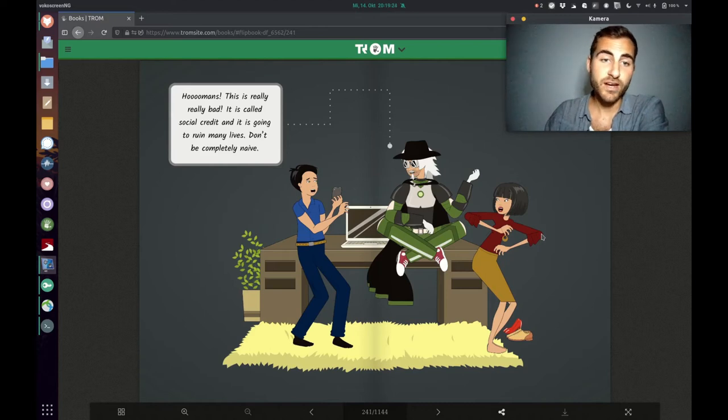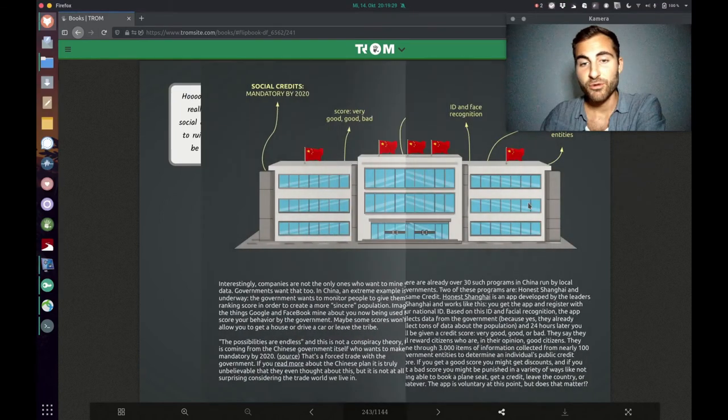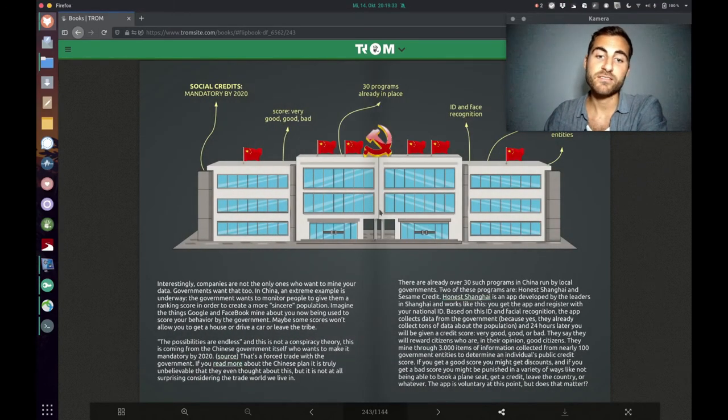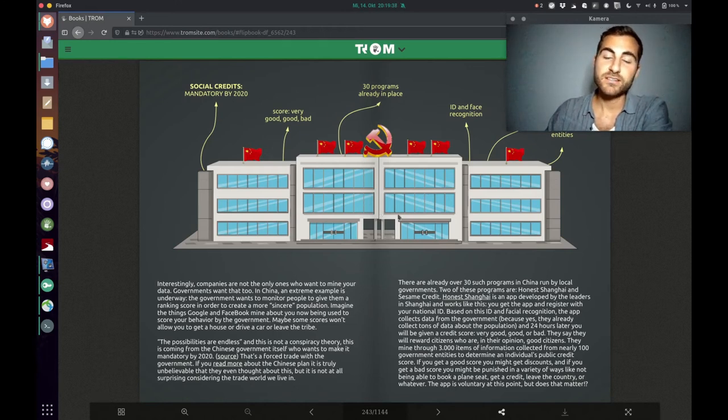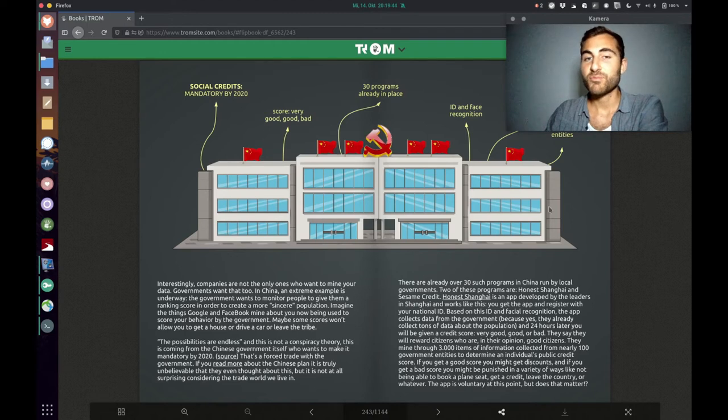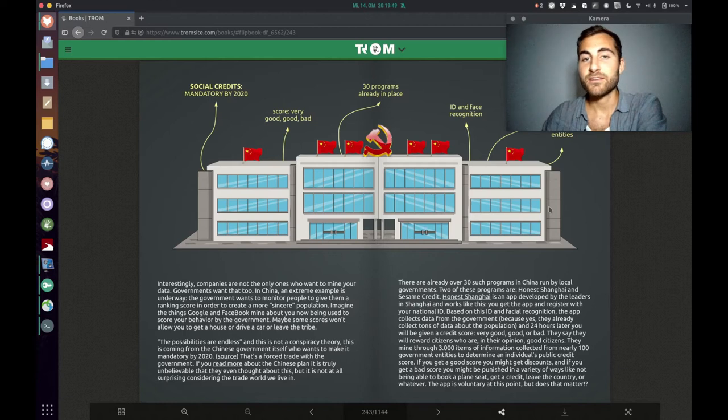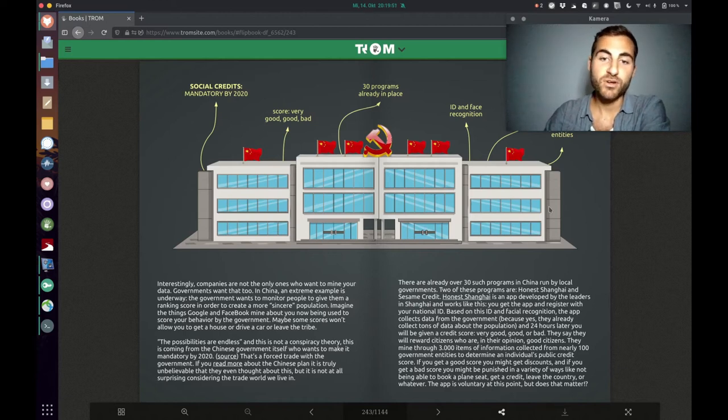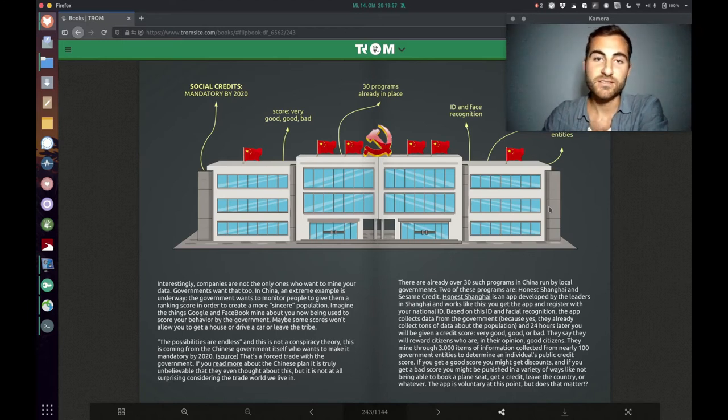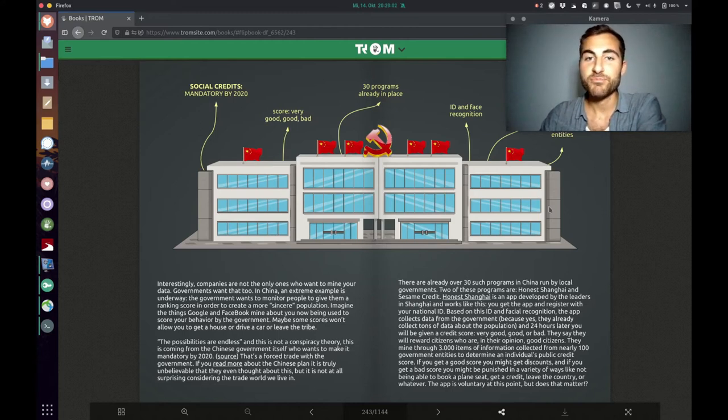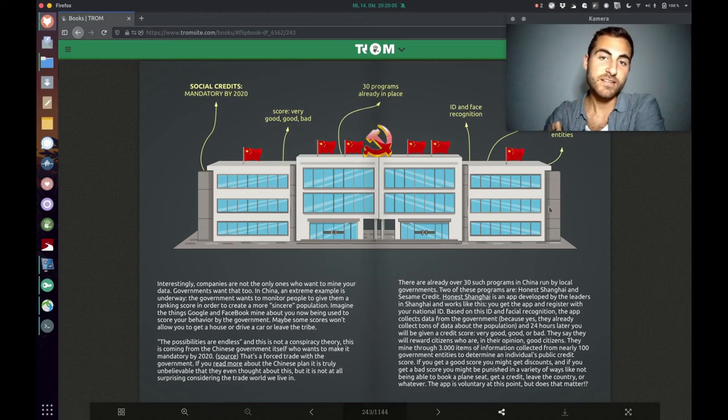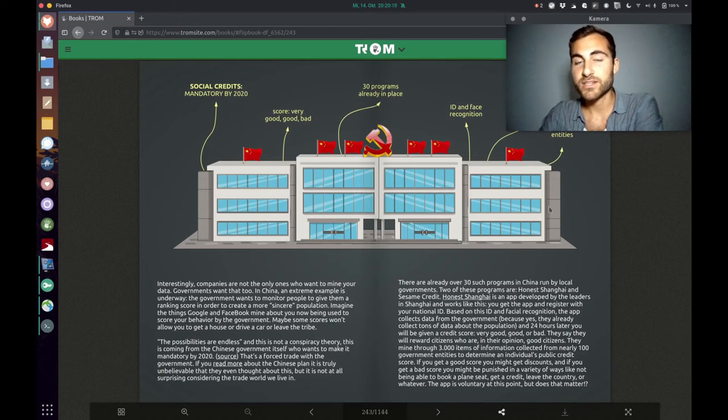Because you know, not only companies but also governments have their interest of getting as much data about us as possible. And we see an extreme example going on in China, which is the social credit system. So it's basically that you get a score and that score is based on your behavior. You get plus points and minus points by whatever you do, but this is defined by whatever the Chinese government defines as good and bad behavior. I guess if you say bad things about the Chinese government and if you show their wrongdoings, for example, you get minus points.